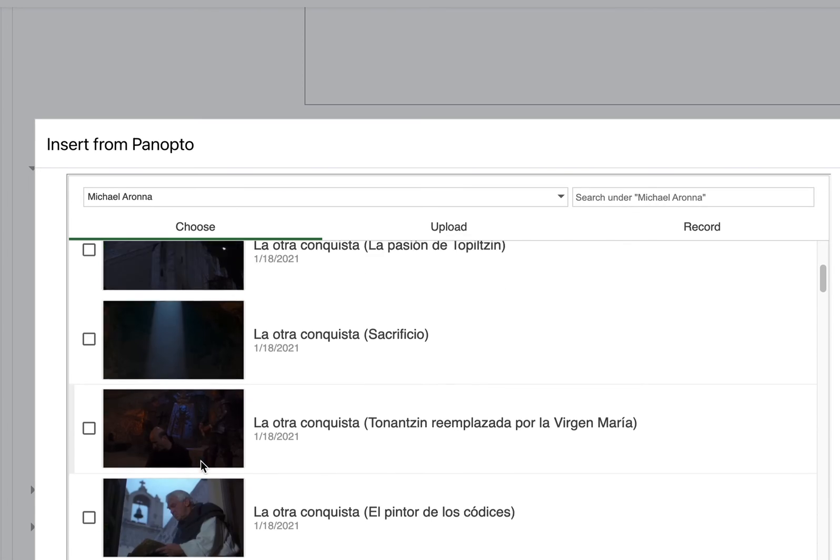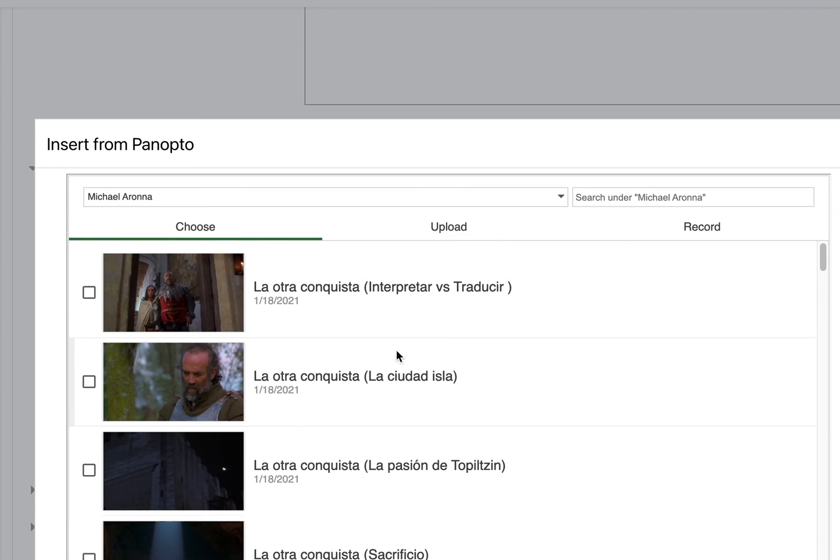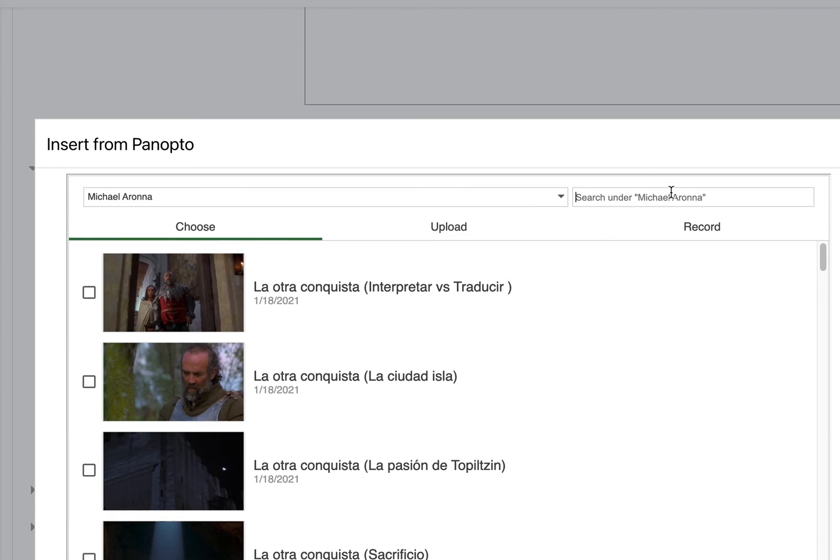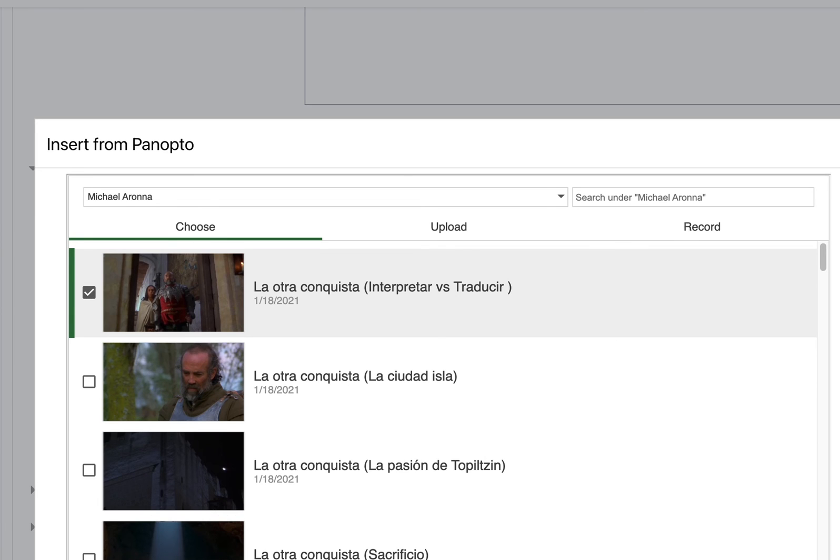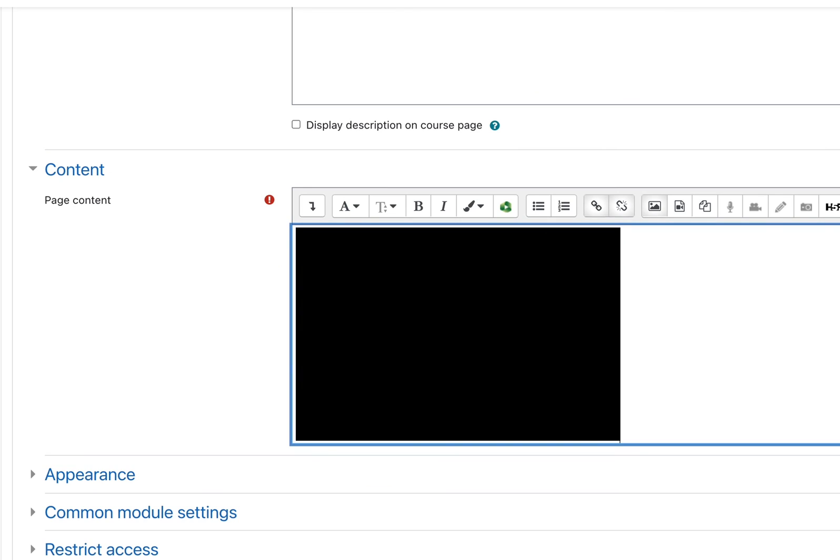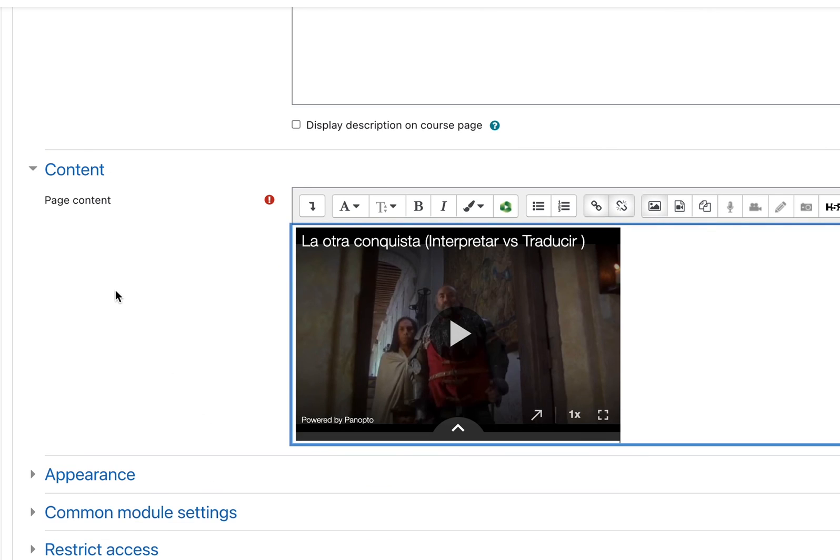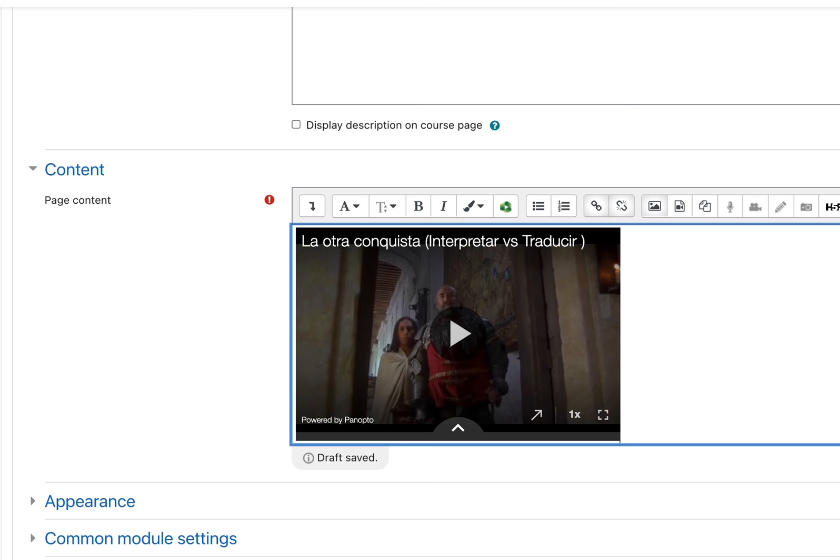You can scroll through these. You can use the search function. When you find a video that you want, check the checkbox next to it. Click on the insert button and that video will be inserted into your page and you can save the page.